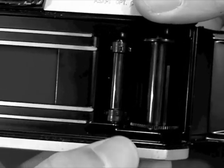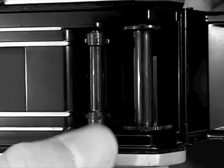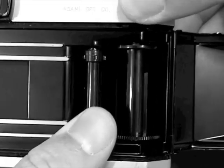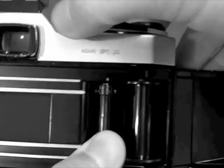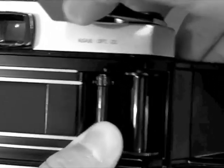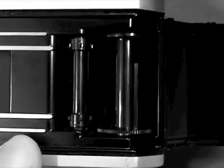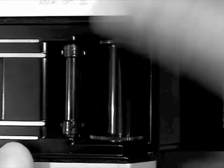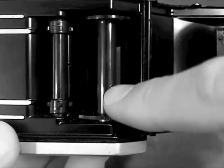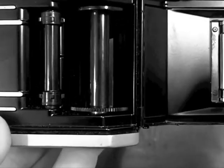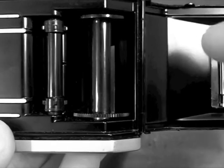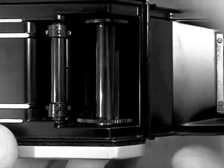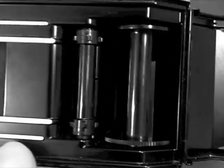If I try to do the same thing with the sprocket wheel and put my thumb across here, I cannot advance the film. It's mechanically impossible. That should be a clue to you that it's actually the sprocket wheel that's mechanically advancing the film, and not the take-up spool, which is a mistake some people make when they don't double check their work.